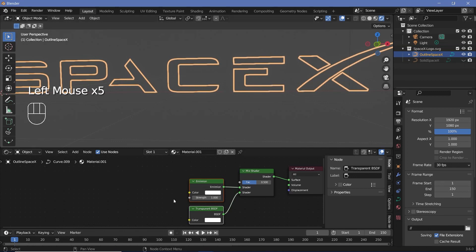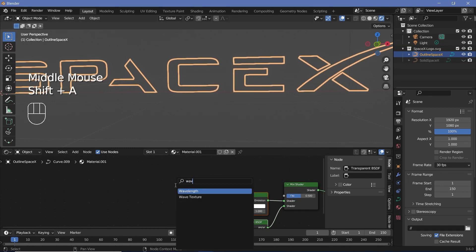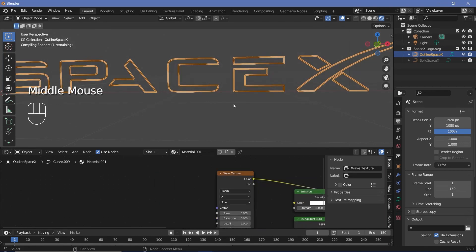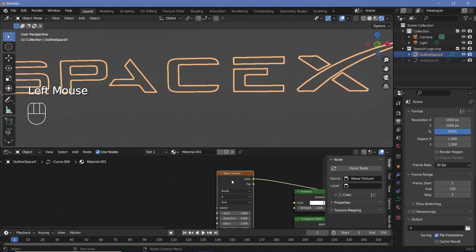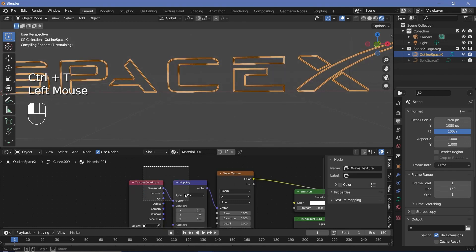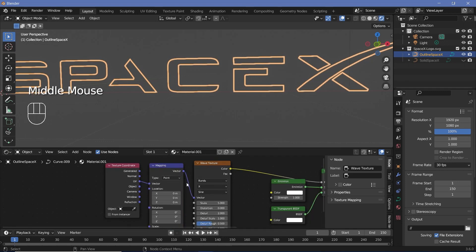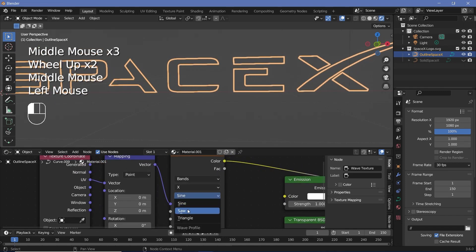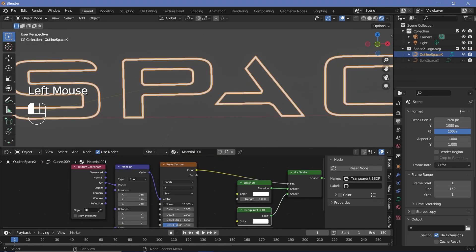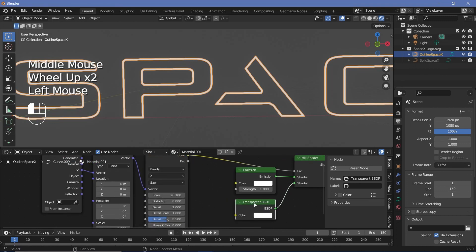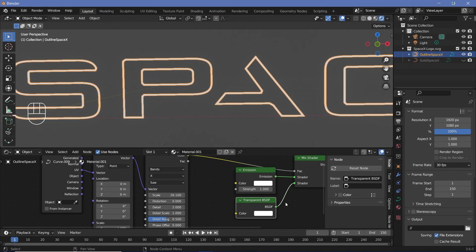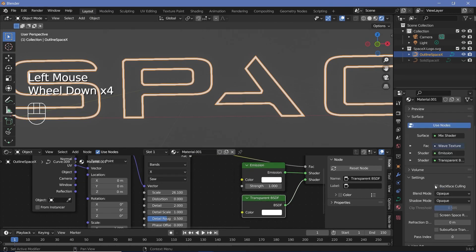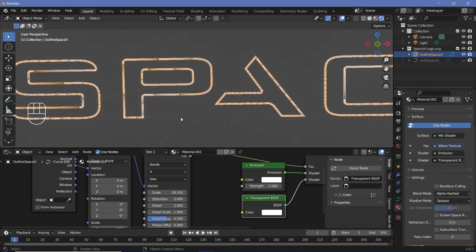Now we need to tell Blender which areas should get which material. Press Shift A and search for a Wave Texture. Because we're using a curve, we have to use UV coordinates so the motion is along the curve. Select the Wave Texture, press Ctrl T with Node Wrangler enabled to add the Texture Coordinate and Mapping nodes, and change the texture coordinates to UV. Next, change the wave type from Sine to Saw and start increasing the scale. If playing with the scale isn't working, it may be because transparency in EEVEE isn't enabled. Go to Material Properties, go to Settings, and change the blend mode from Opaque to Alpha Hashed. Alpha Hashed is used because Alpha Blend won't allow nice screen space reflections, and Alpha Clip won't give a nice trail.